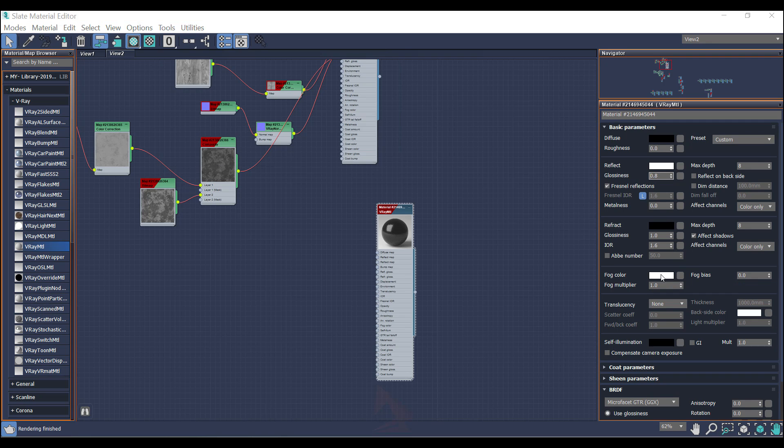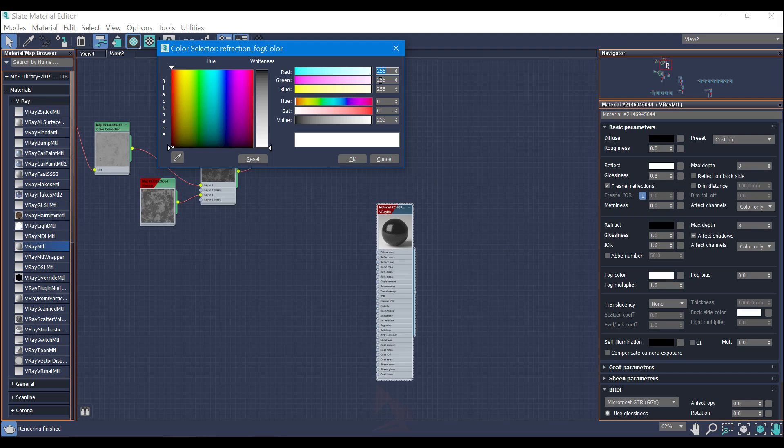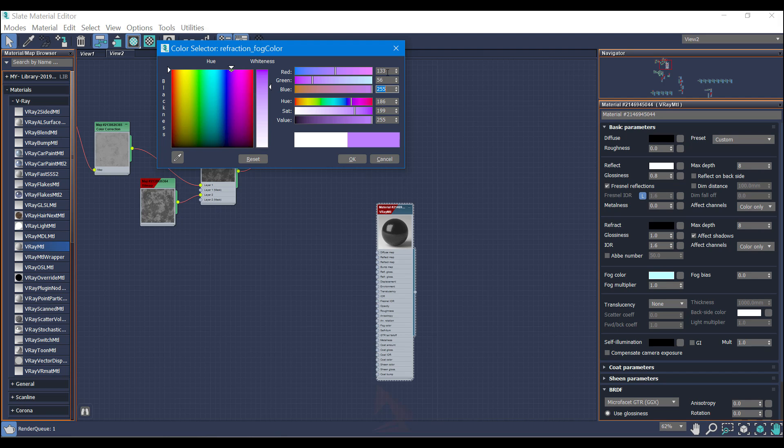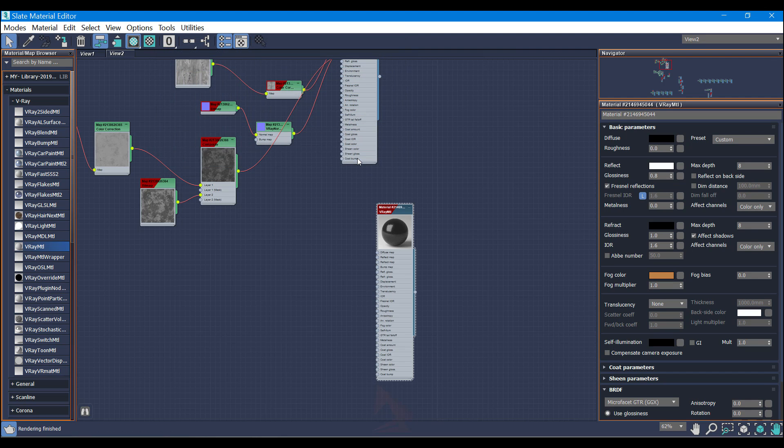And for the fog color I'm going to use the fogging color. The first number: 133. The second: 56. And the third one: 15. Click OK.